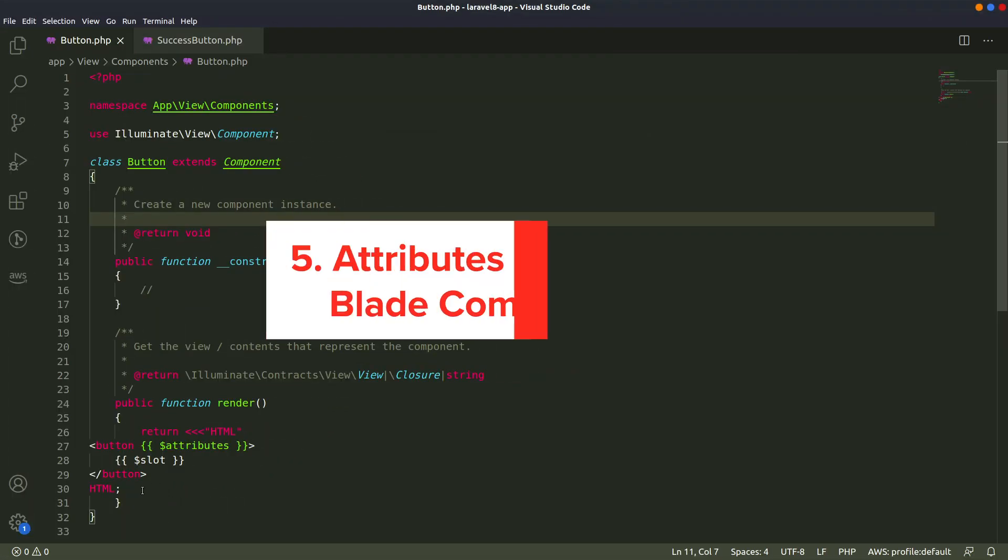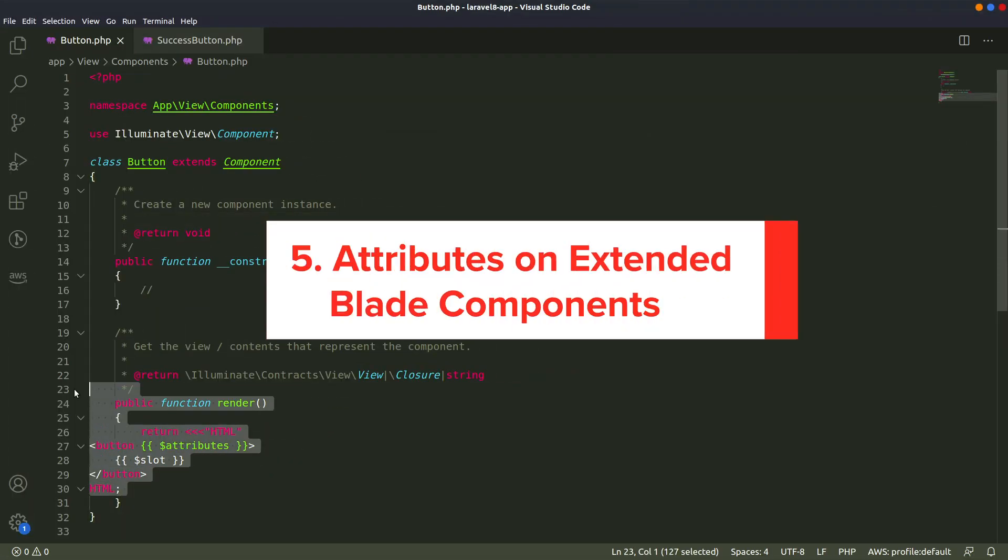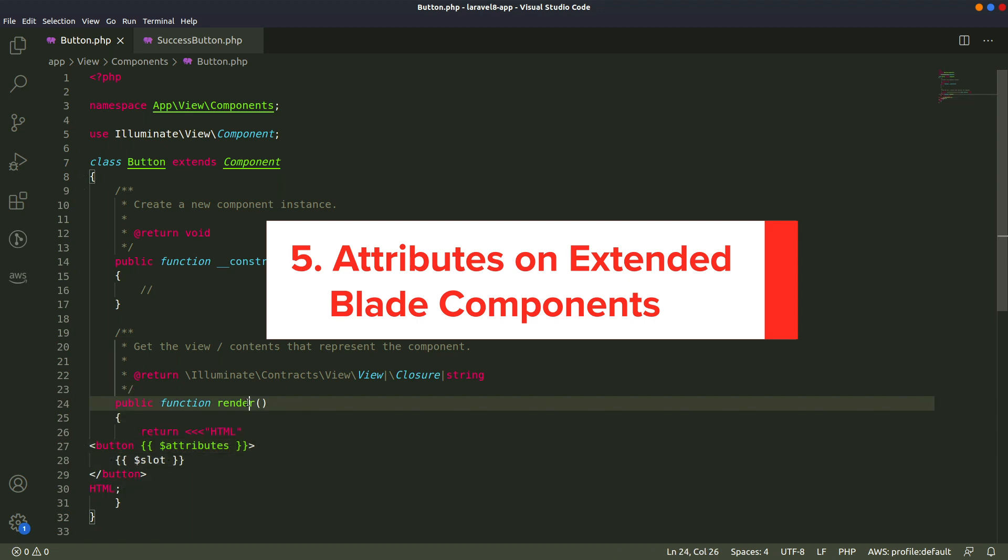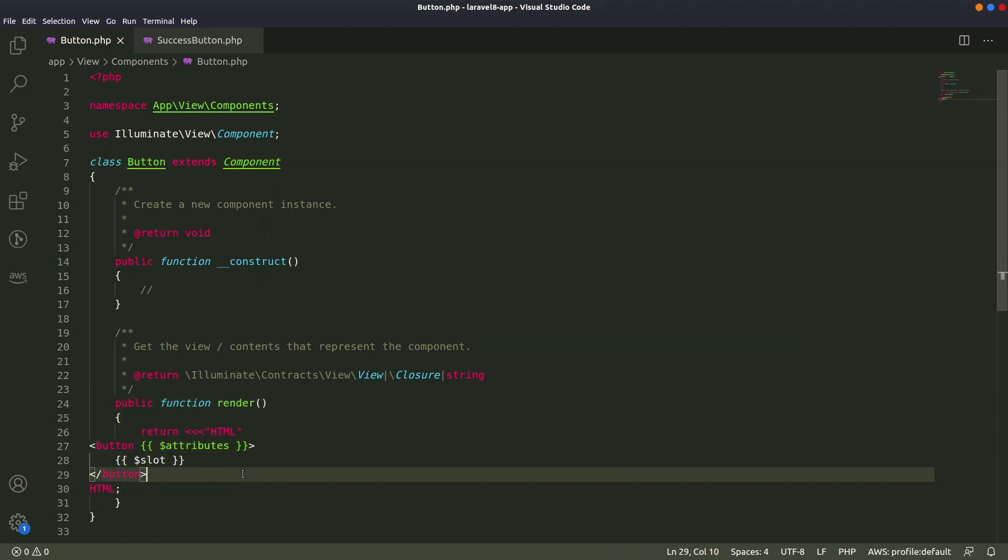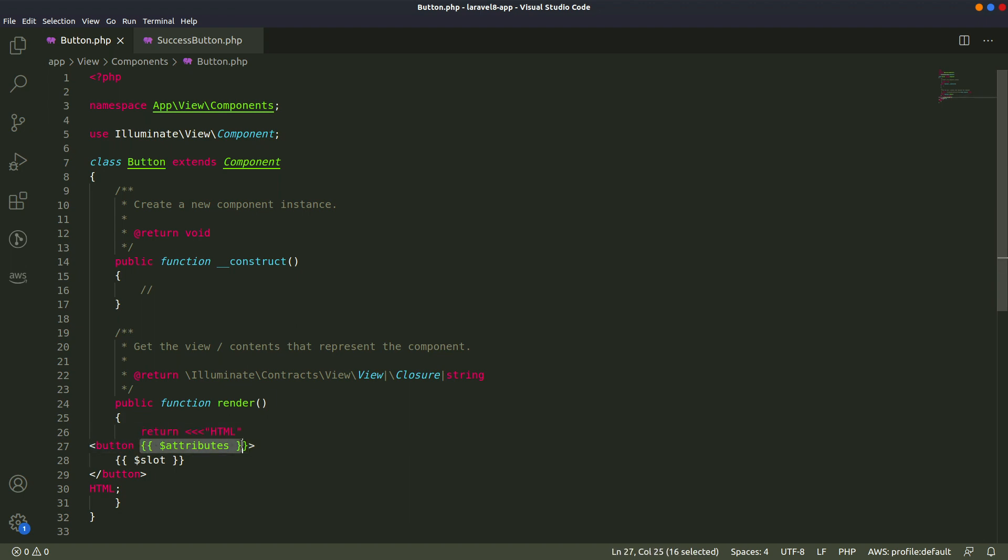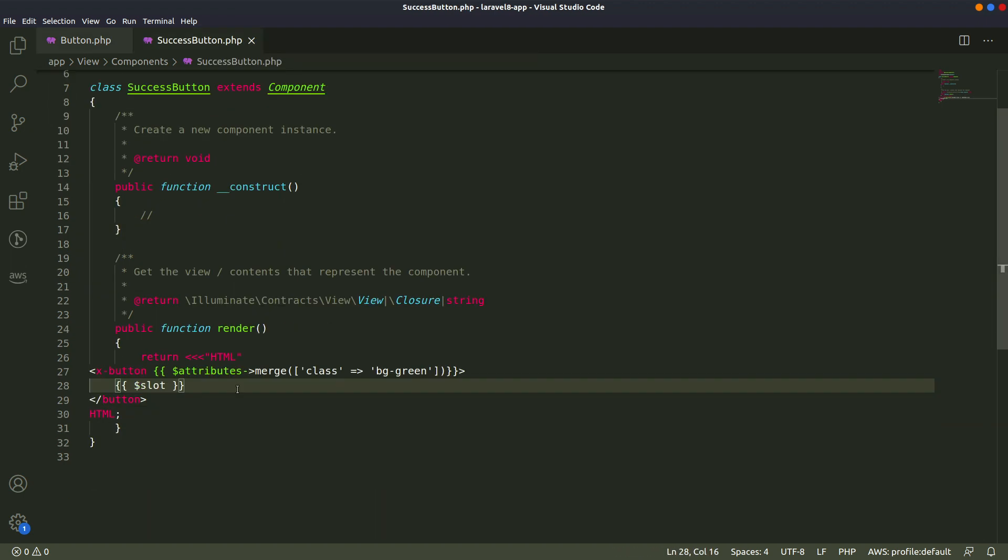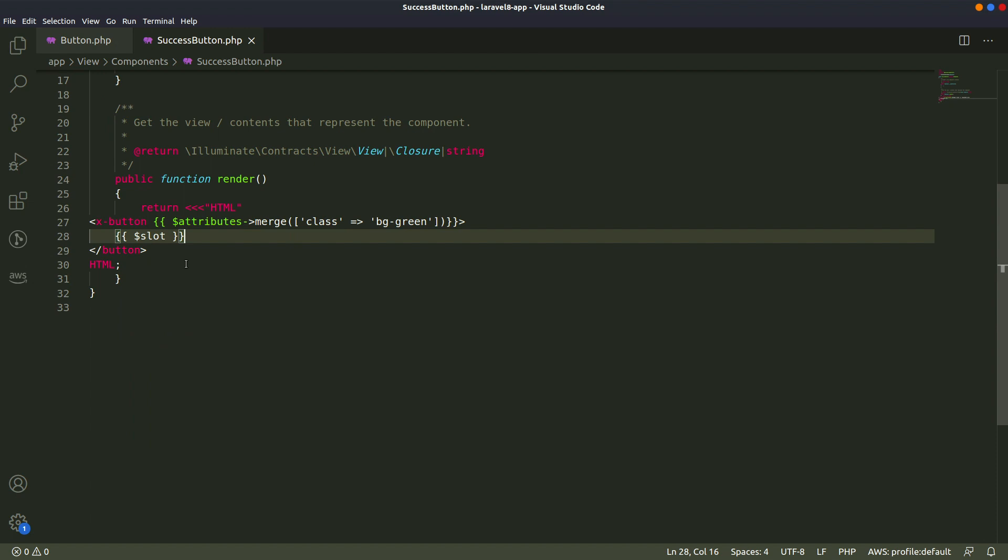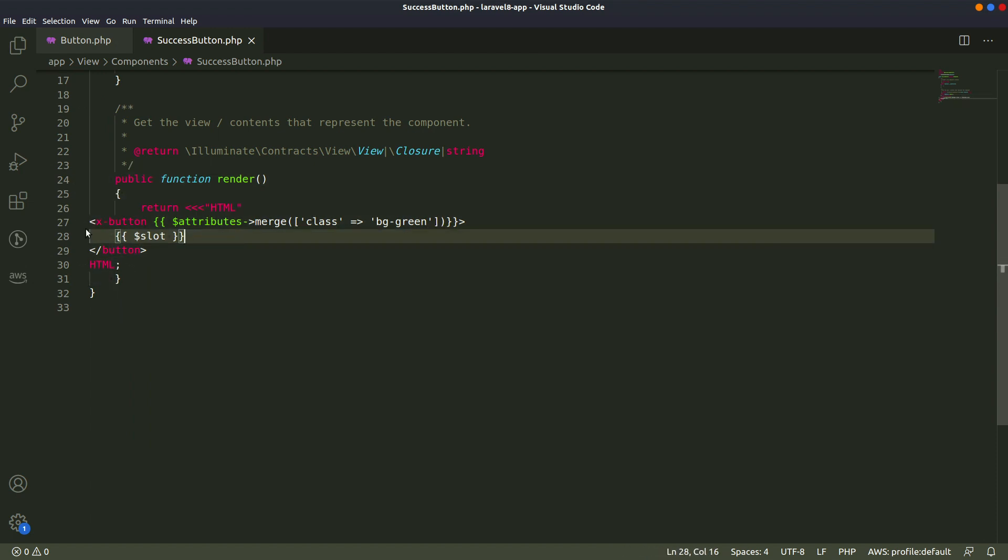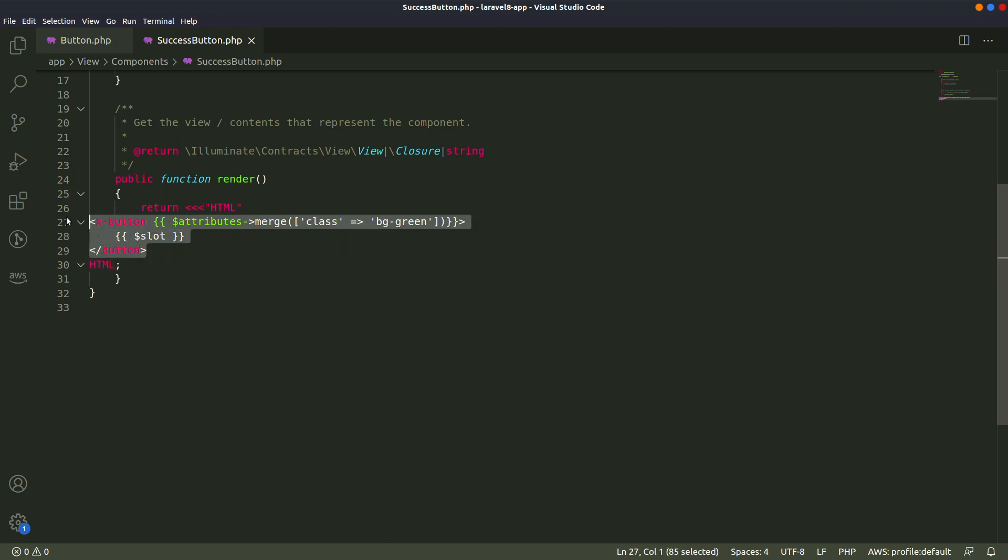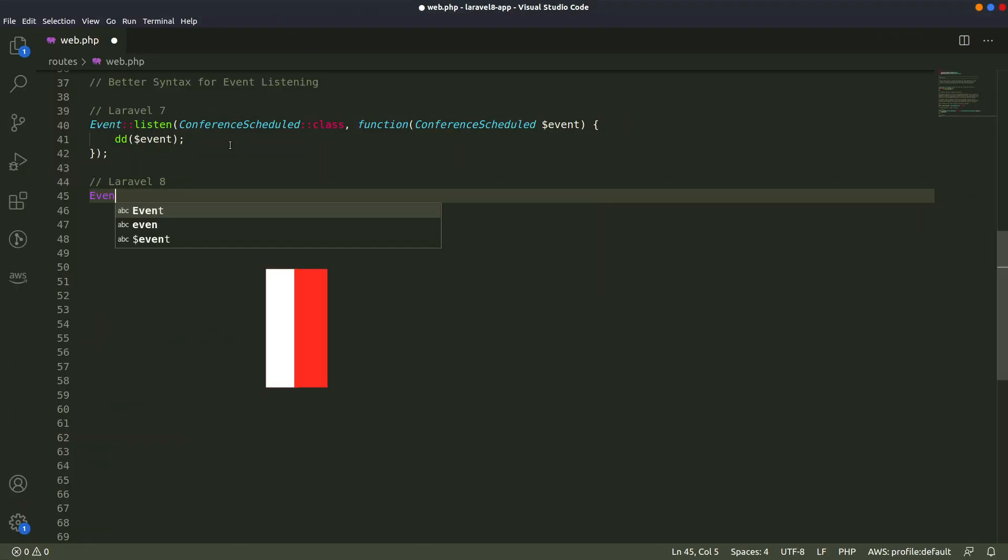Number 5. Attributes on Extended Blade Components. In Laravel 7, the child components didn't have access to the attributes passed to it. In Laravel 8, these components have been enhanced, and it's now possible to merge nested component attributes. This makes it easier to create extended components.